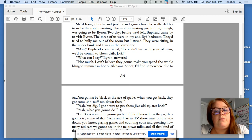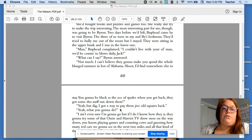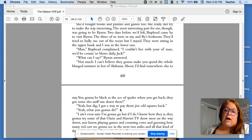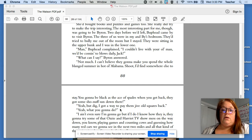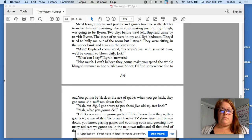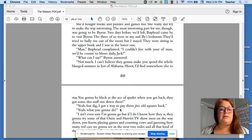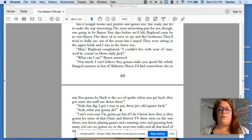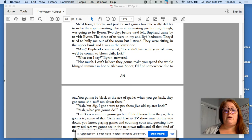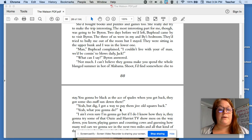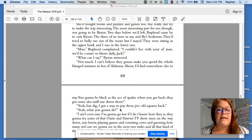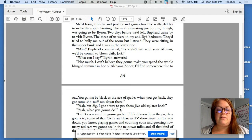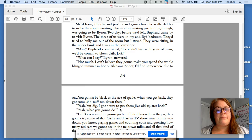The most interesting part for me, though, was going to be Byron. Two days before we left, Buphead came to visit Byron. The three of us were in my and Byron's bedroom. They tried to bully me out of the room, but I stayed. They were sitting in the upper bunk, and I was in the lower one. Man, Buphead complained, I couldn't live with your old man. We'd be coming to blows daily, Jack. What can I say? Byron answered. Not much. I can't believe they're going to make you spend the whole summer in hot old Alabama. Shoot. I'd find someone else somewhere else to stay. You're going to be as black as the ace of spades when you get back. They got some serious sun down there.